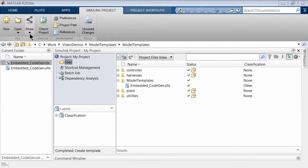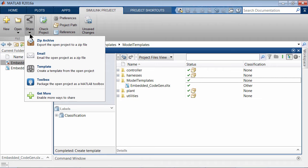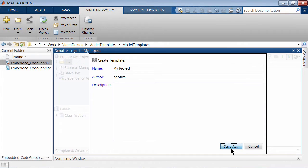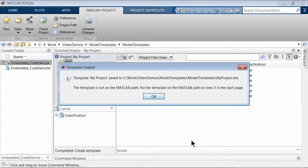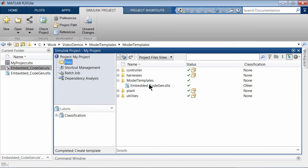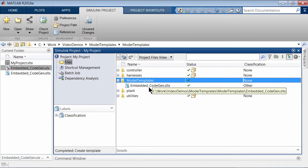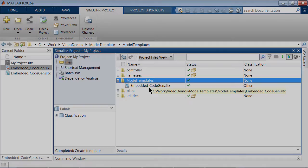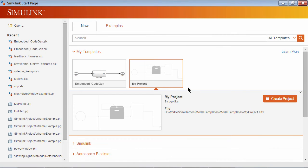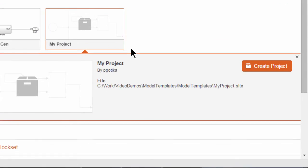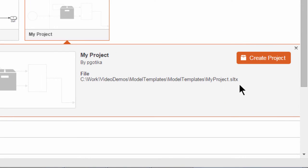To create a project template, click on the Share button under the Simulink Projects tab, where you can share the project as a template. You can also add model templates directly to the project template, so that anyone who starts out with a project has the appropriate model template setup with required settings. The project template also appears in the template gallery on the start page, and notice that the extension of the project template is SLTX as well.